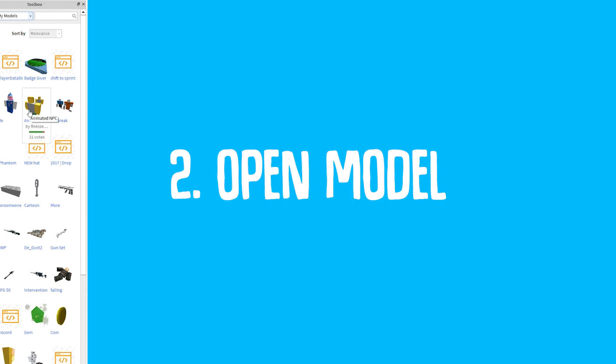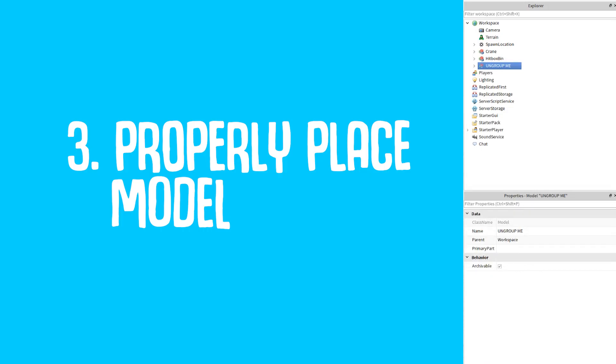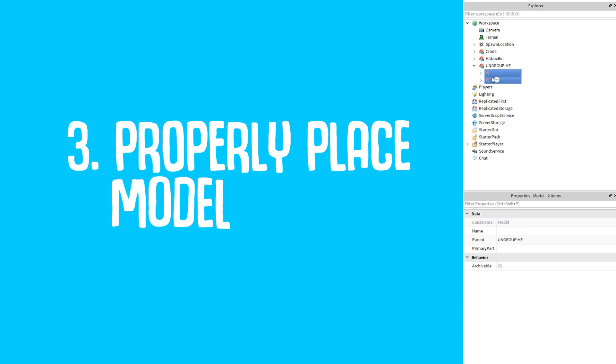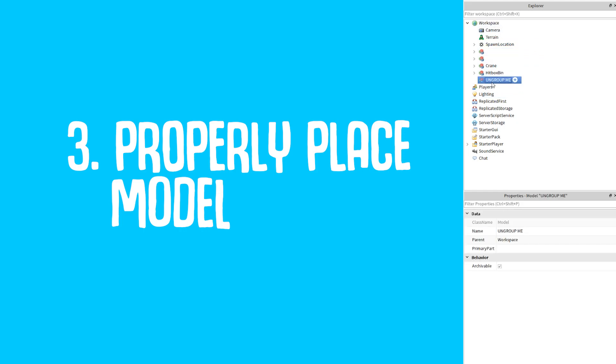I will have it linked in the description so you can purchase it for free and then you can use it. Once you have it dragged in, all you have to do is select the group that says Ungroup Me and choose these two nameless groups. From there, drag them both into workspace. Now you can delete this Ungroup Me.